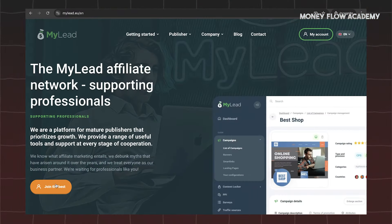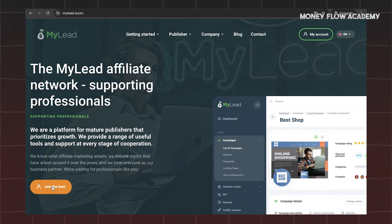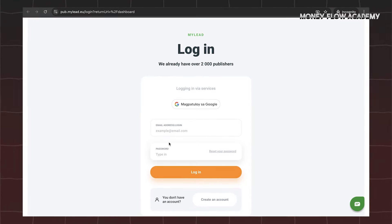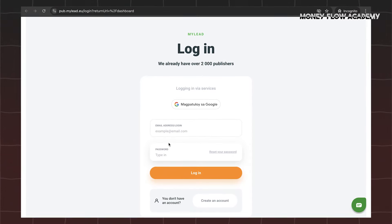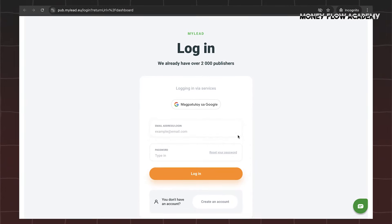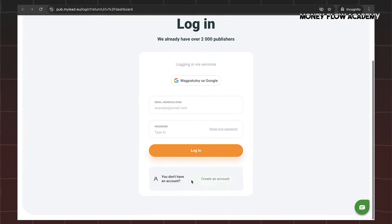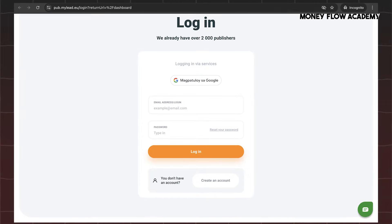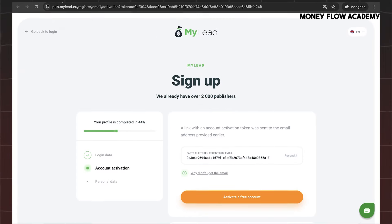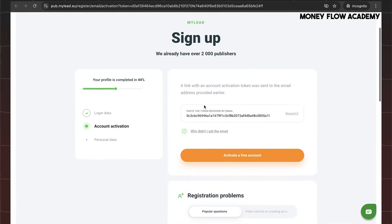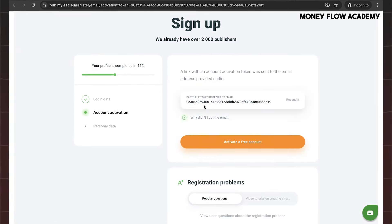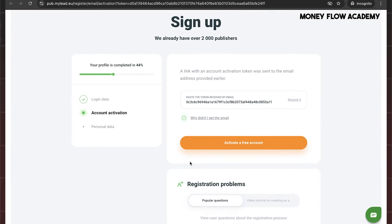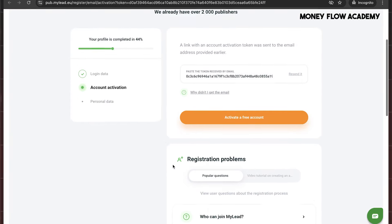To begin, visit MyLead.eu and click on the Join the Best button to register for MyLead. This will direct you to the registration page, where you'll need to fill in a few essential details. After that, make sure to check the boxes indicating your agreement with the privacy policy and terms of service. Once all the required fields are completed, click on the Start Your Free Registration button.